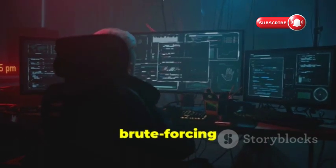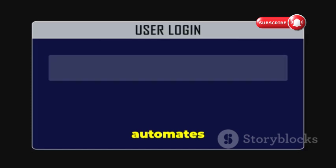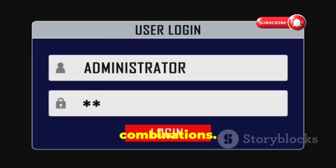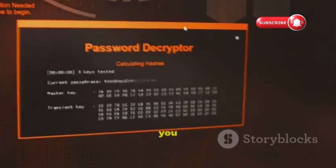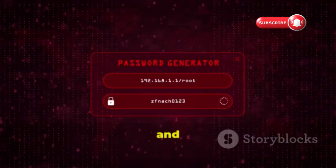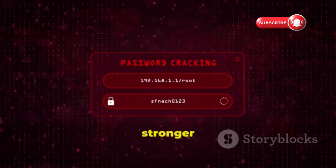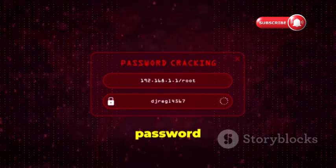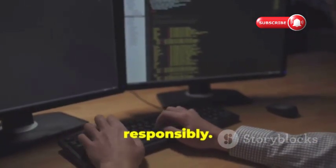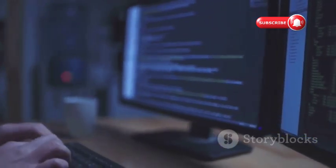Let's talk about brute forcing logins with Hydra. Hydra automates trying different username and password combinations. It's only as good as the word lists you feed it. Hydra tests the strength of passwords and identifies weak links. Simulate brute force attacks to recommend stronger password policies. Use Hydra ethically and responsibly — always have proper authorization before using it.